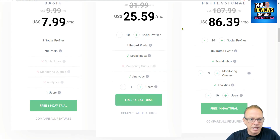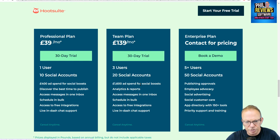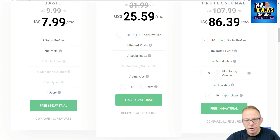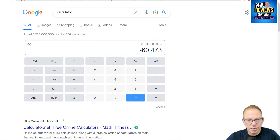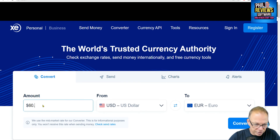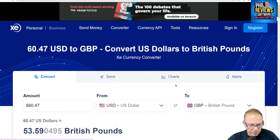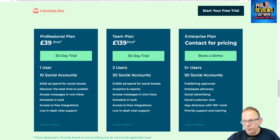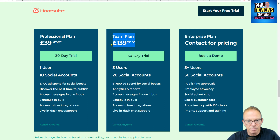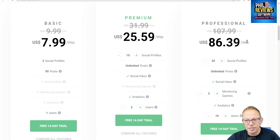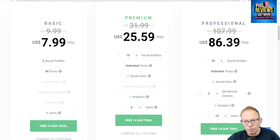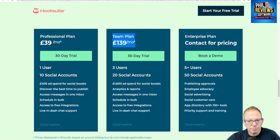Let's do the math: $86.39 times 30% equals $25.92 off, bringing it to $60.47. Here's the real saving — if you go with Hootsuite it will cost you $139 a month for the middle plan. To get exactly the same with Radar, including the discount code in the description, it will cost you $60.47. So if you're paying $139 a month on Hootsuite and you came over to Radar using the 30% discount code, you would get Radar for $53.61 a month and it would cover the same number of accounts and users.